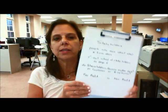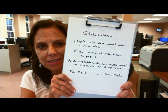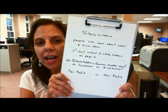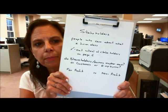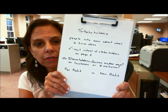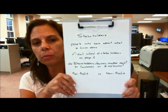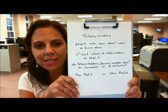The second question we had was, what is a stakeholder, and who are they, and which ones count? Stakeholders are people who care about what a firm does. You can check out the Wheel of Stakeholders on page 6 — pretty helpful. Do shareholders, who are the owners of the company, matter most, or customers, or employees? It all depends on the situation.